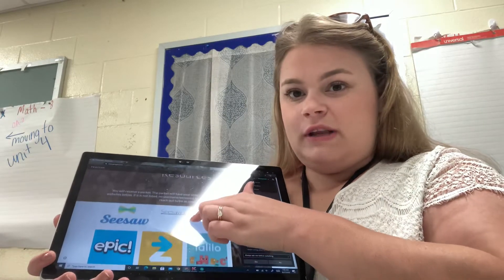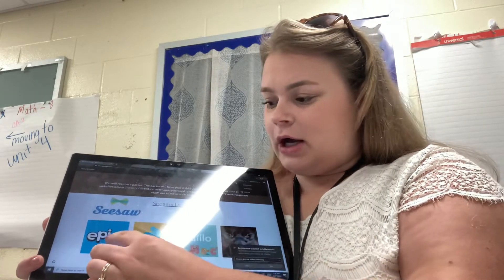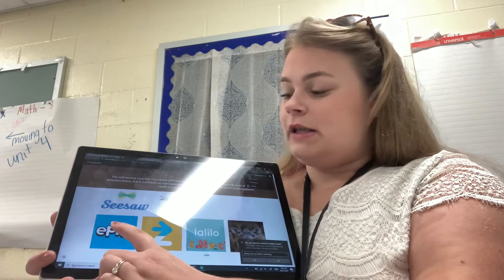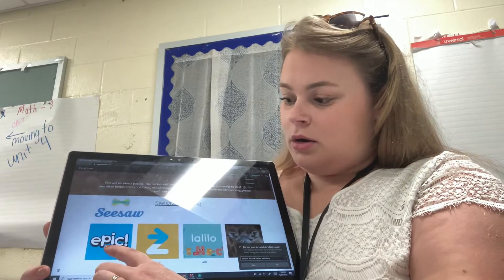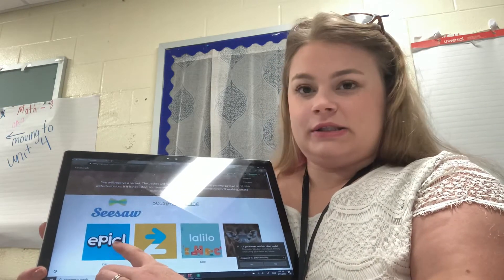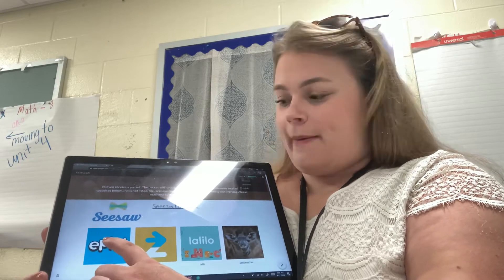You're going to move down just a little bit and you're gonna click on Epic. Epic is the blue square with the white letters inside. It starts with an E — Epic.